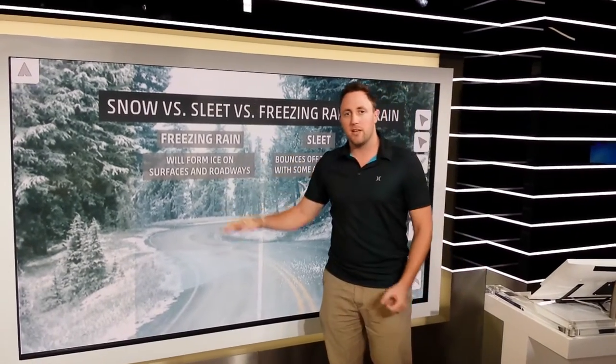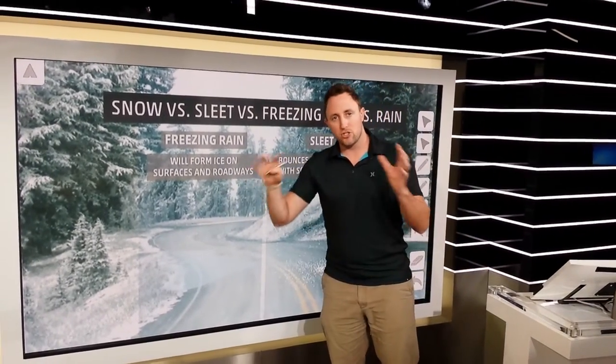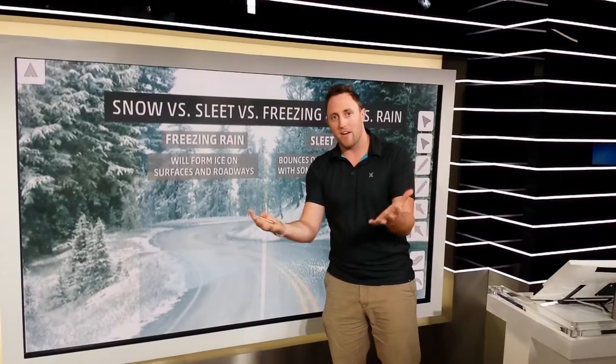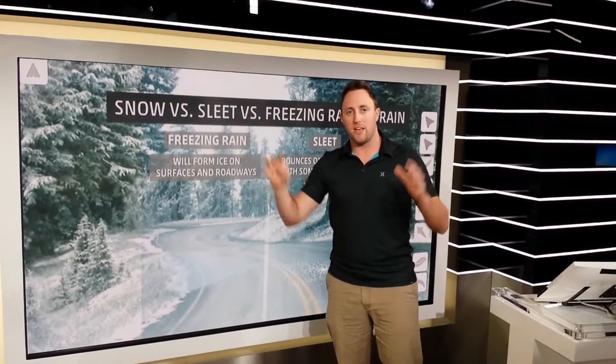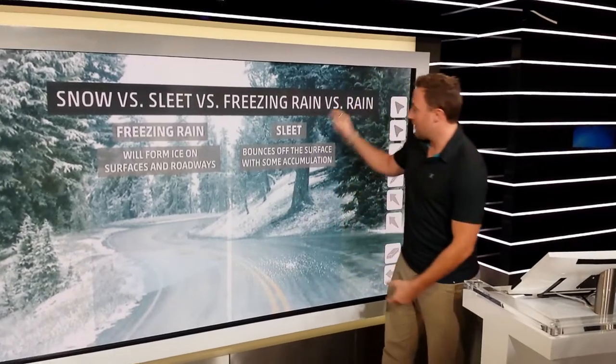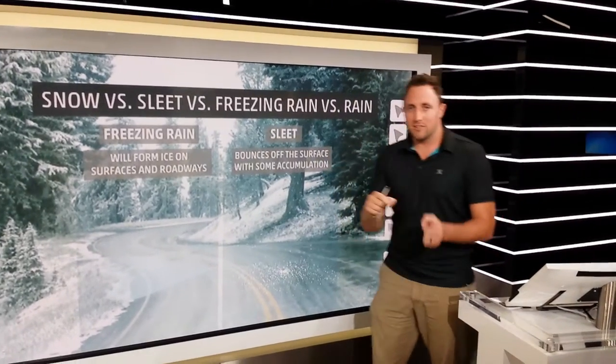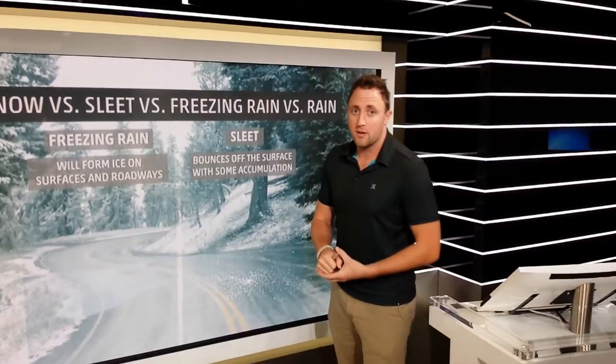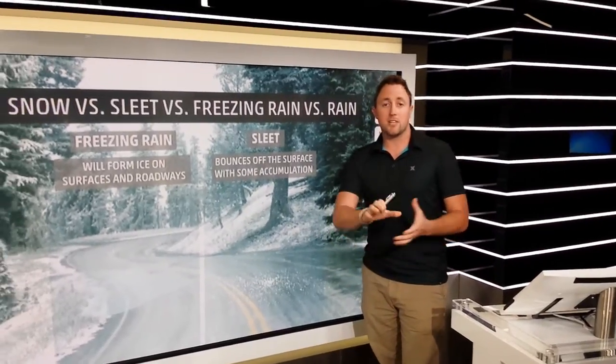Freezing rain is what usually forms as chunks of ice on things. You get these coatings — that's what brings the trees down in central Pennsylvania in the middle of winter. Sleet, on the other hand, produces little tiny pellets of ice that kind of look like little styrofoam balls.